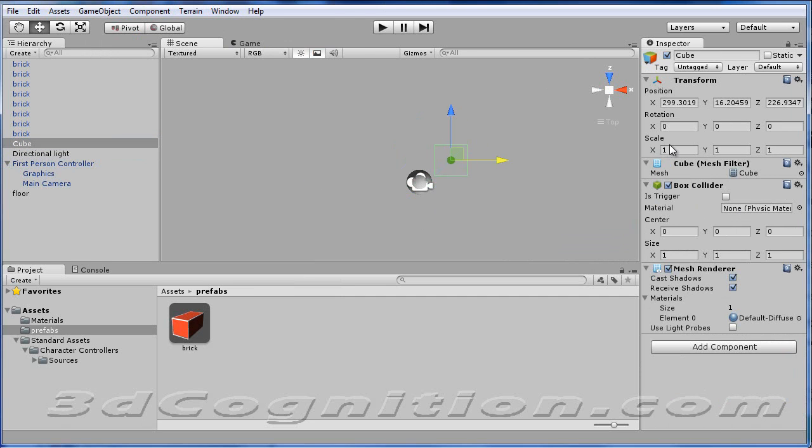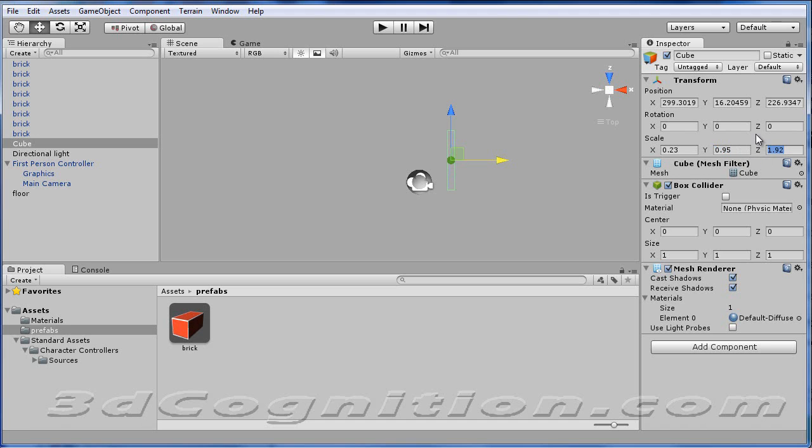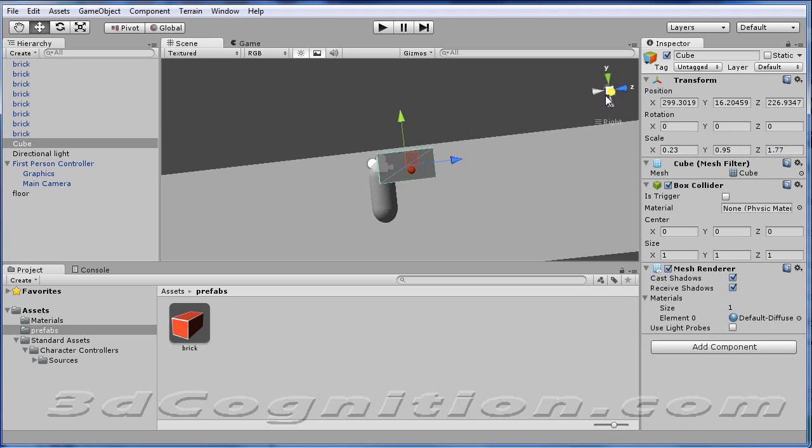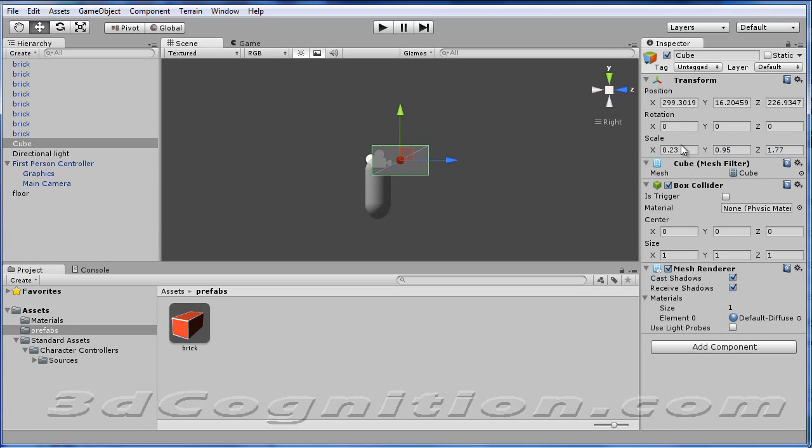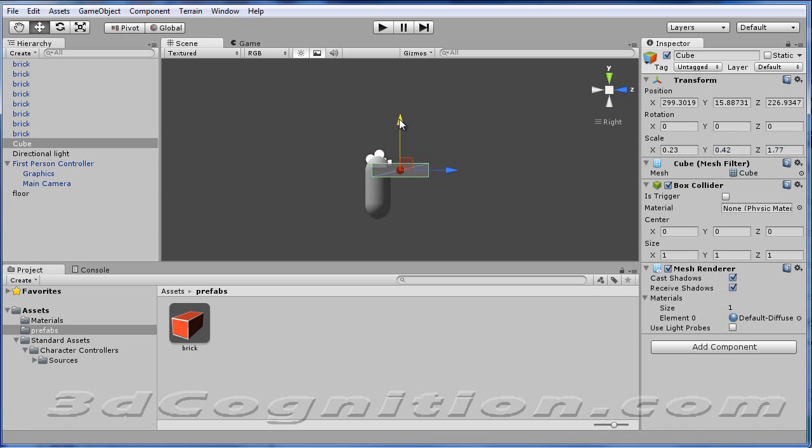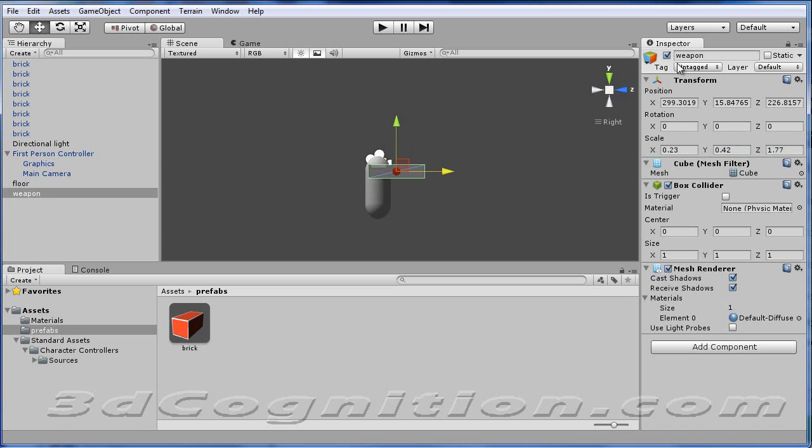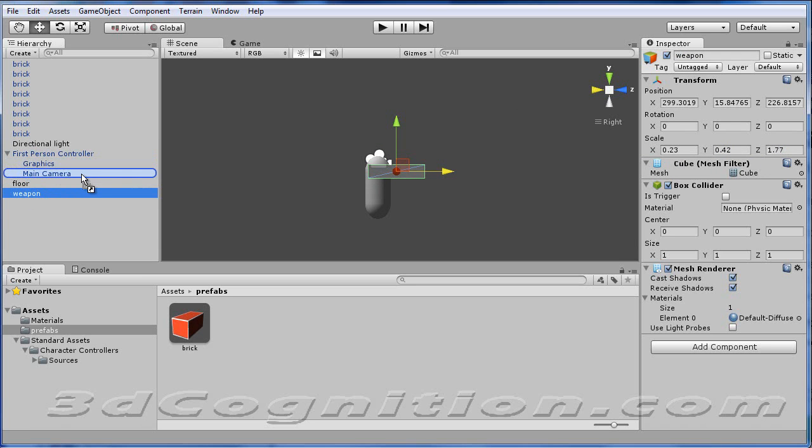And let's just readjust the size on that. Let's make it shape like a gun. Leave that like it is and make it a little bit longer. Look at it from the side. And we've got to change the size. Let's bring it right about there. And let's make that name Weapon. And let's drag it and drop it onto the main camera.